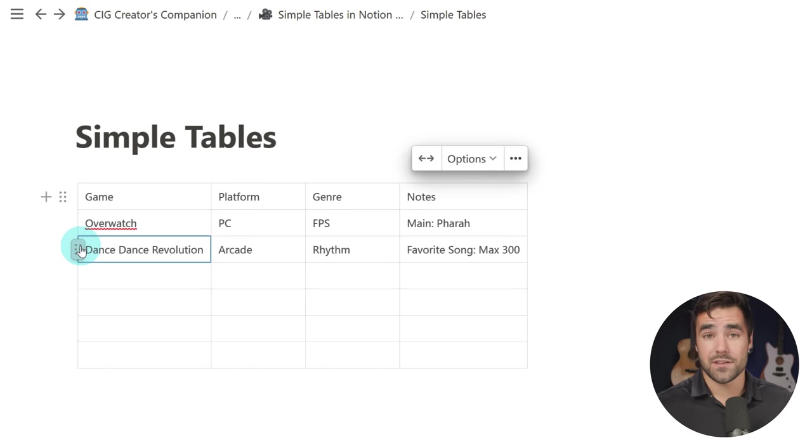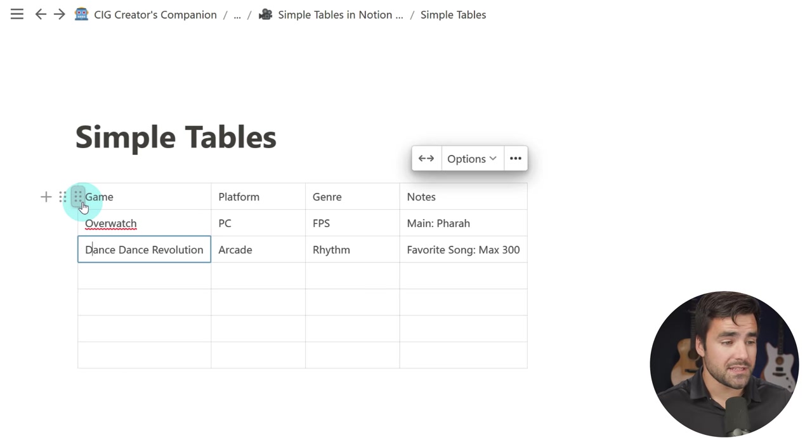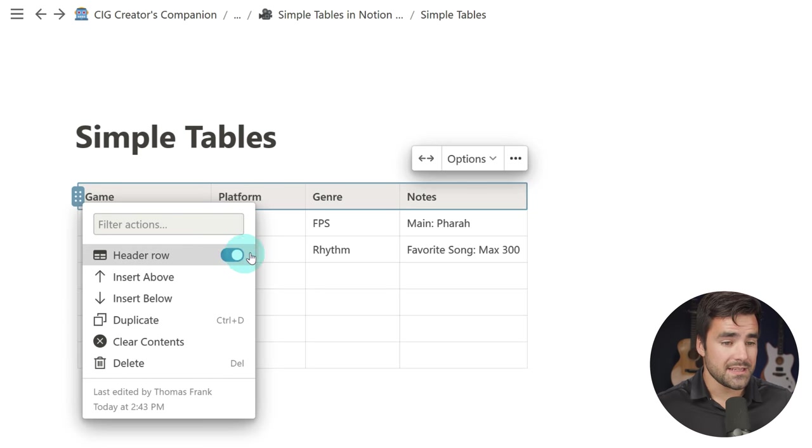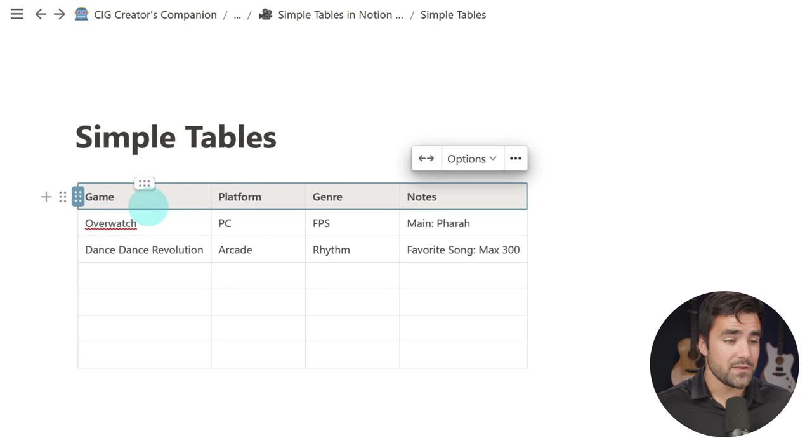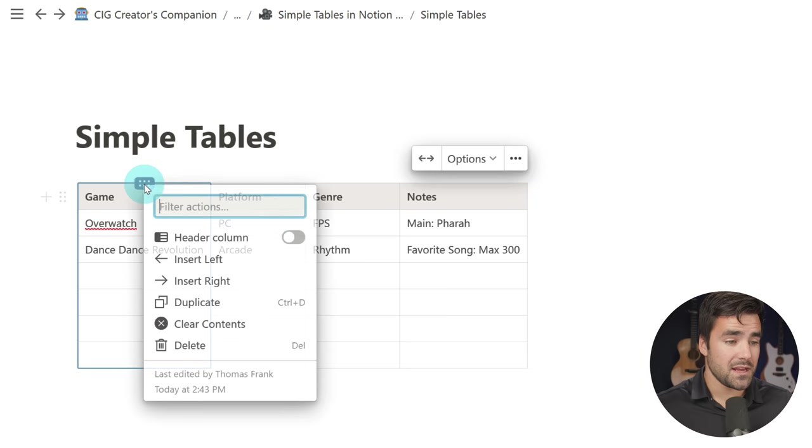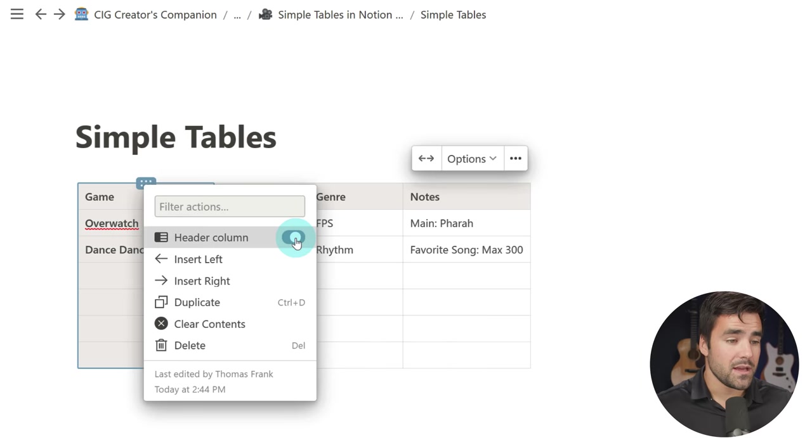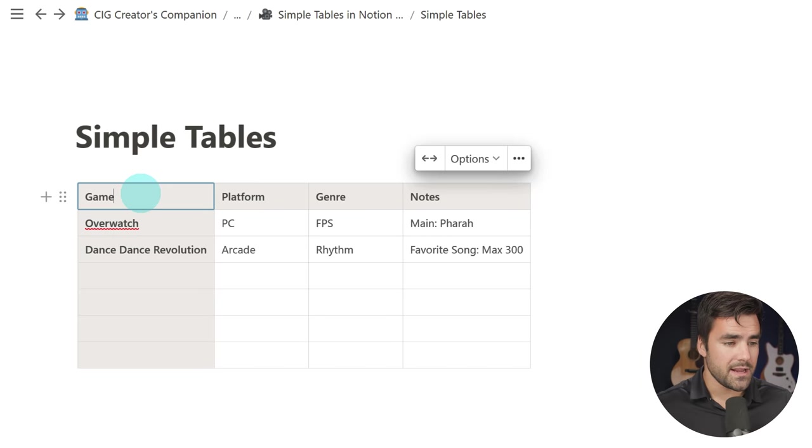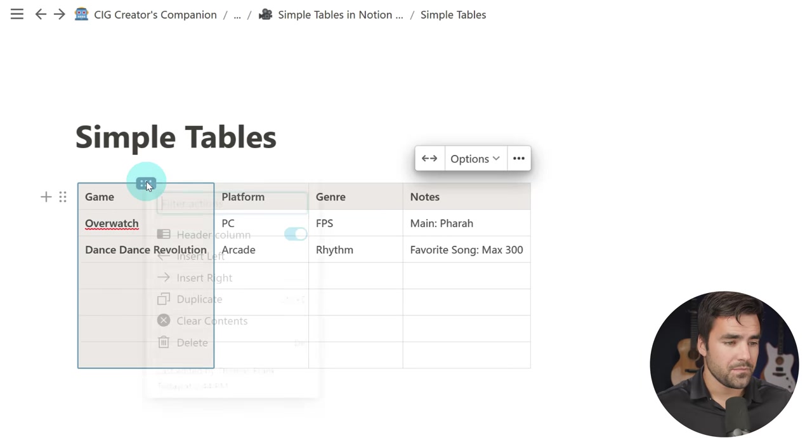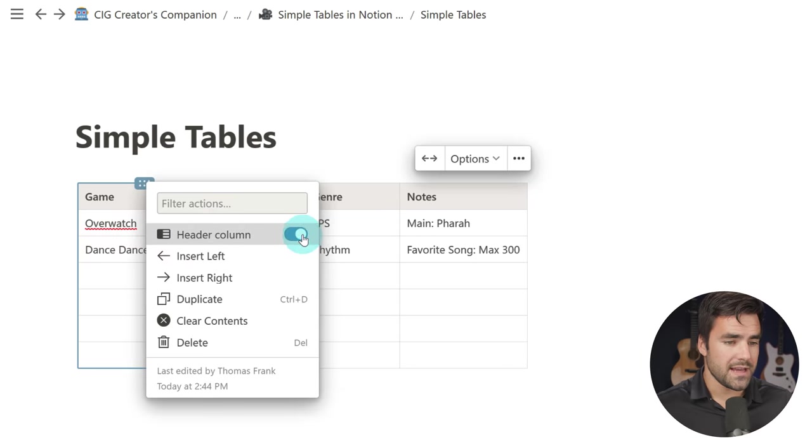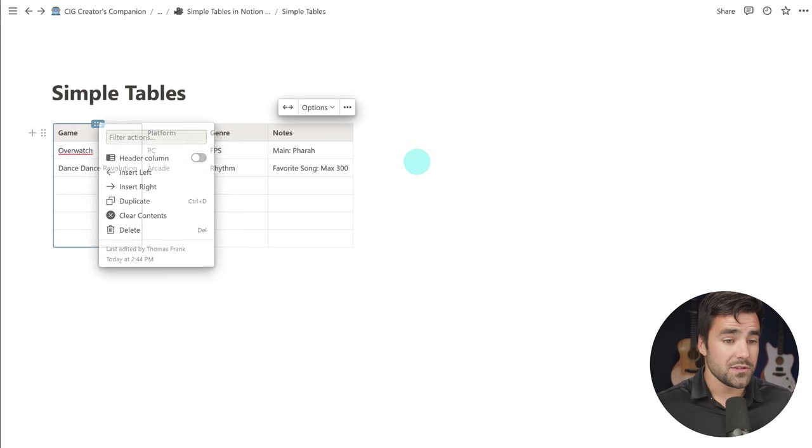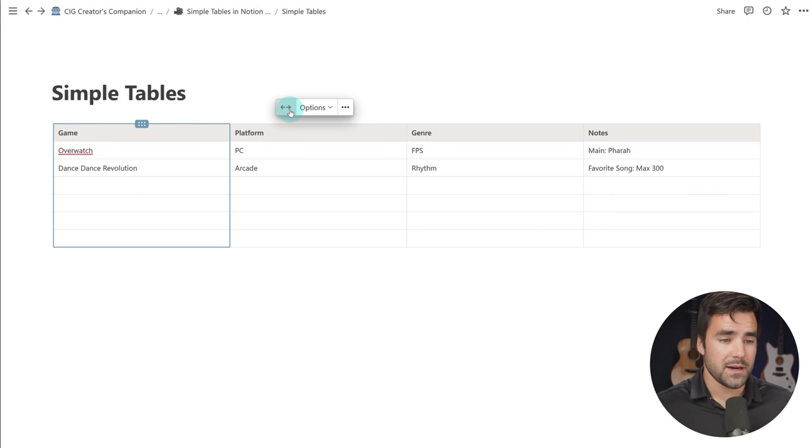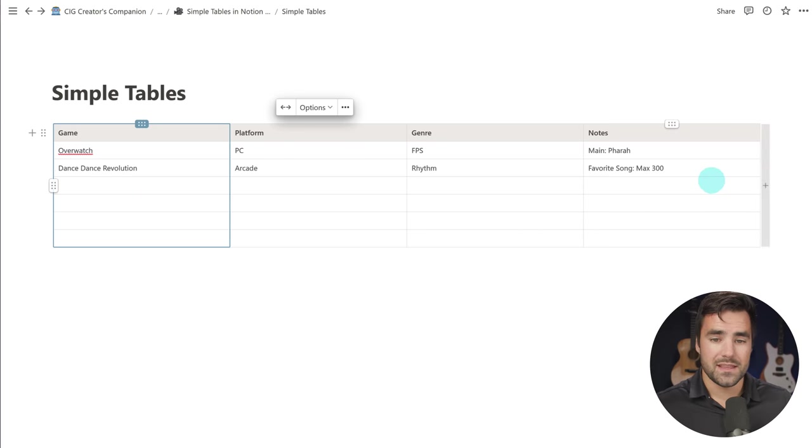I can also create table headers if I want. Most usefully, I can come to this little six dot icon and create a header row like that. And if I wanted to, I could do the exact same thing with a column. I don't want a header column, so I'm going to go ahead and get rid of that.